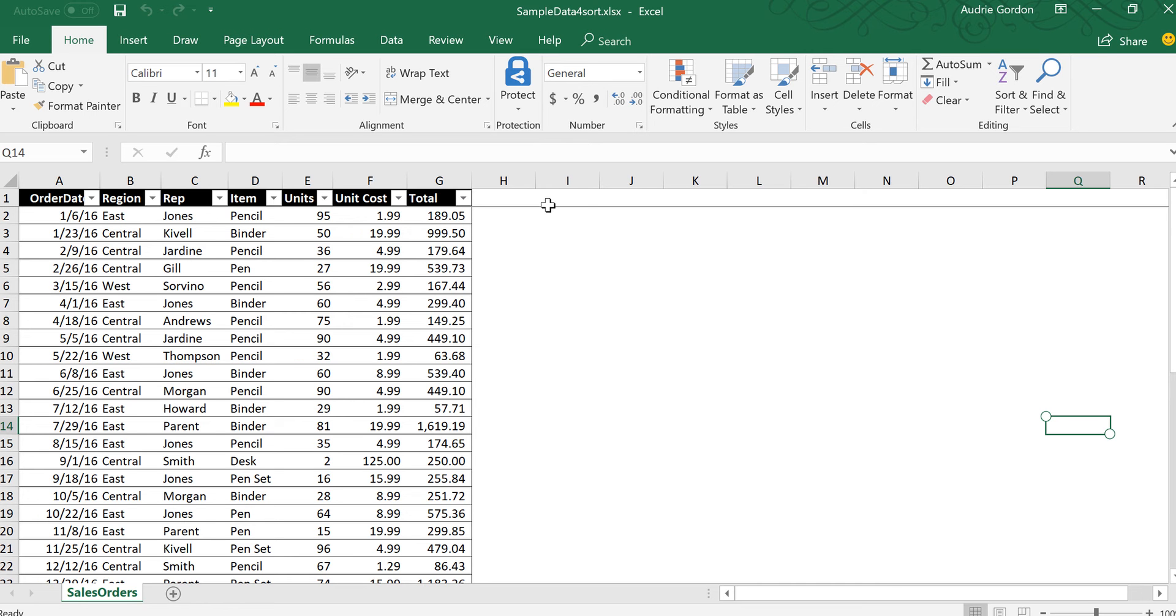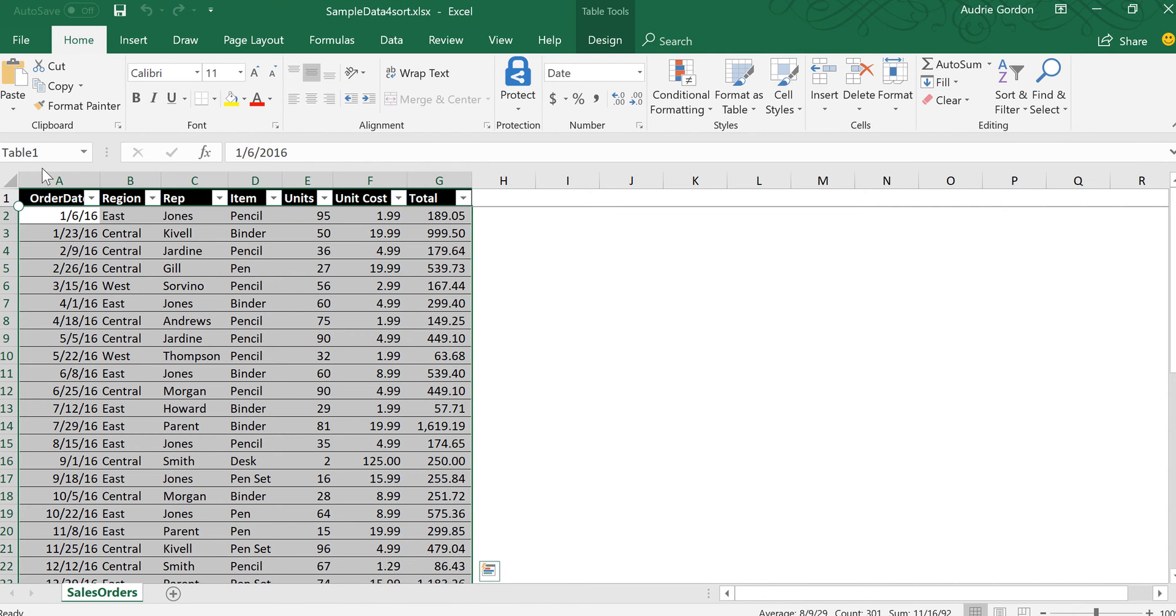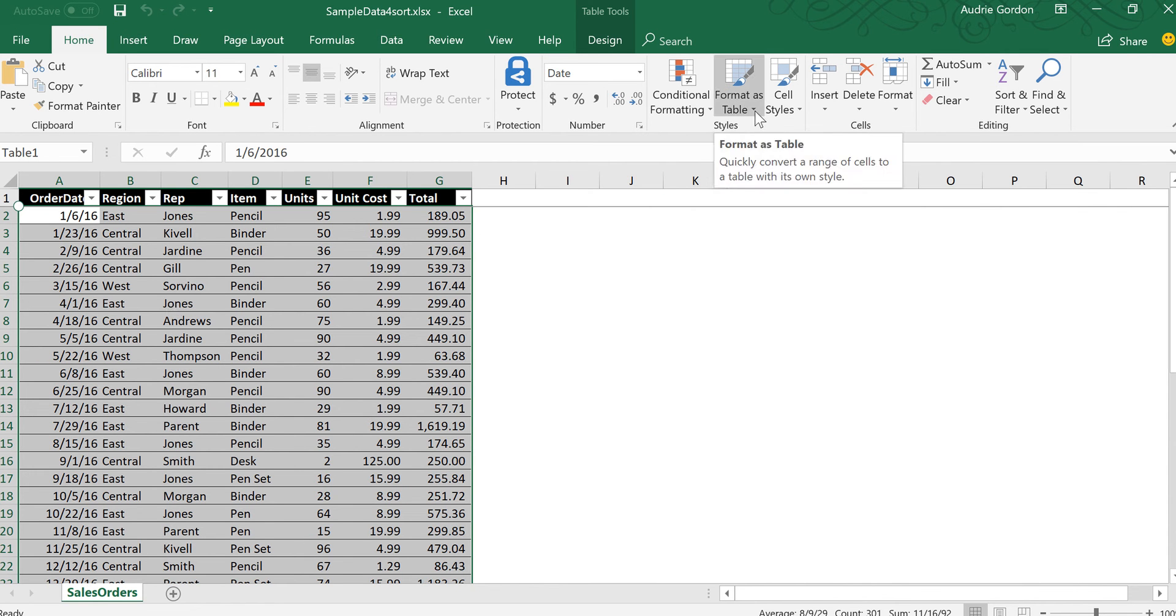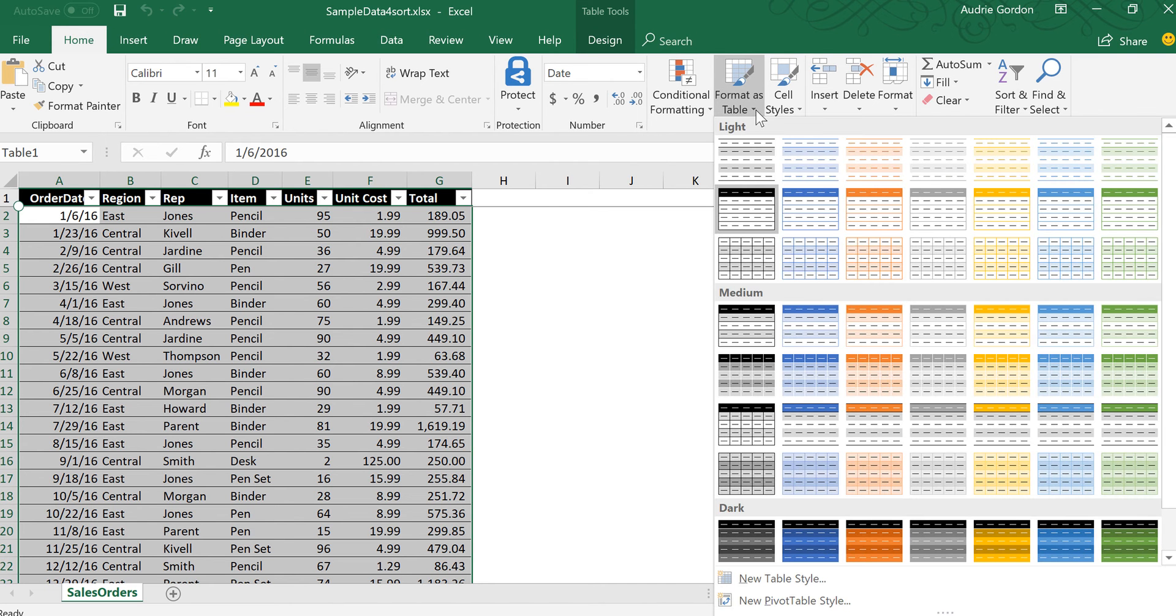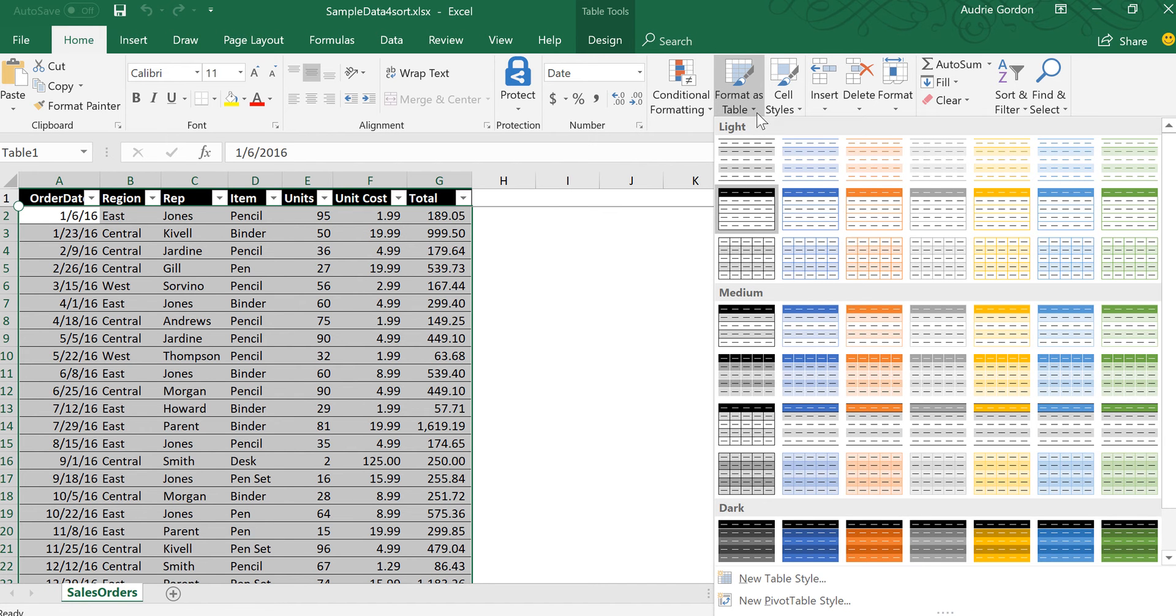So I'm going to start with this Excel workbook and in this Excel workbook I have a table configured and the table has a list of sales. Notice the table name is table 1. You need to have a table so if you don't have a table in your spreadsheet select the range and then choose one of the table formats from the ribbon.